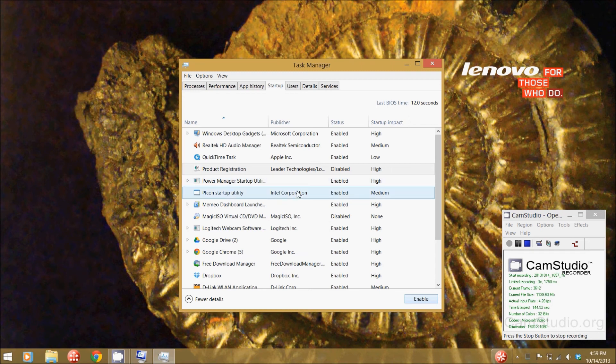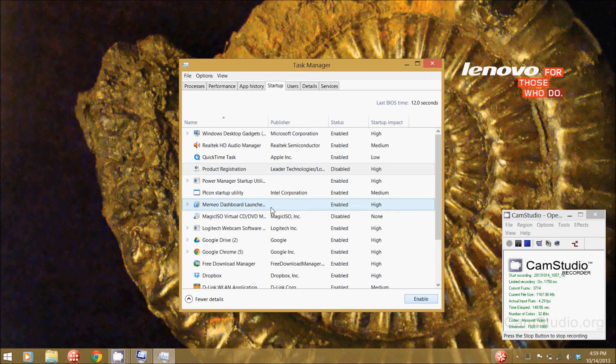So next time I start up the computer I'm not going to be presented with this product registration dialog window anymore.